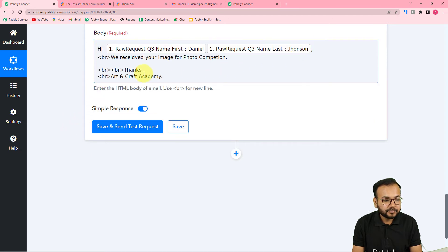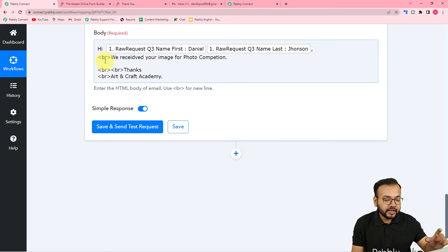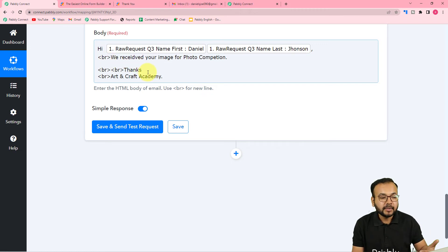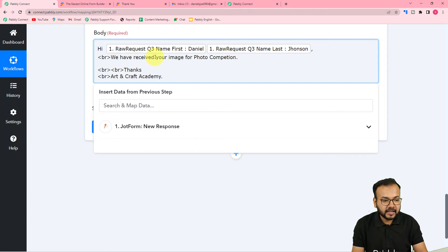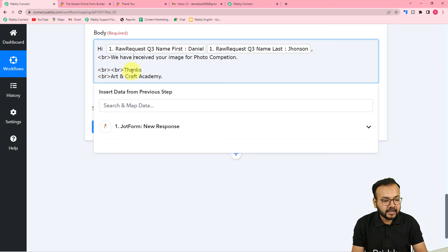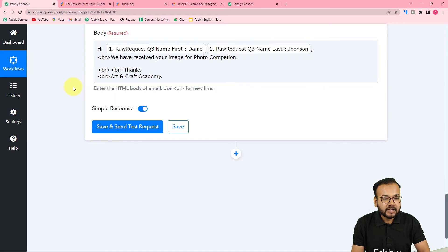So it will say 'Hi Daniel Johnson.' I have added an angle bracket with 'br' tag in between to add a new line in the email. Then on the next line I have written 'We have received your image for photo competition,' followed by two more line-break tags to add two more lines before the closing message.